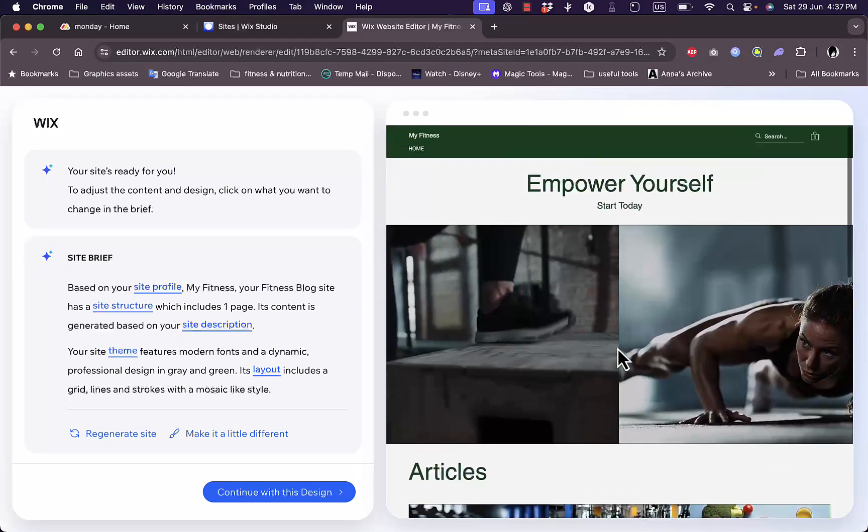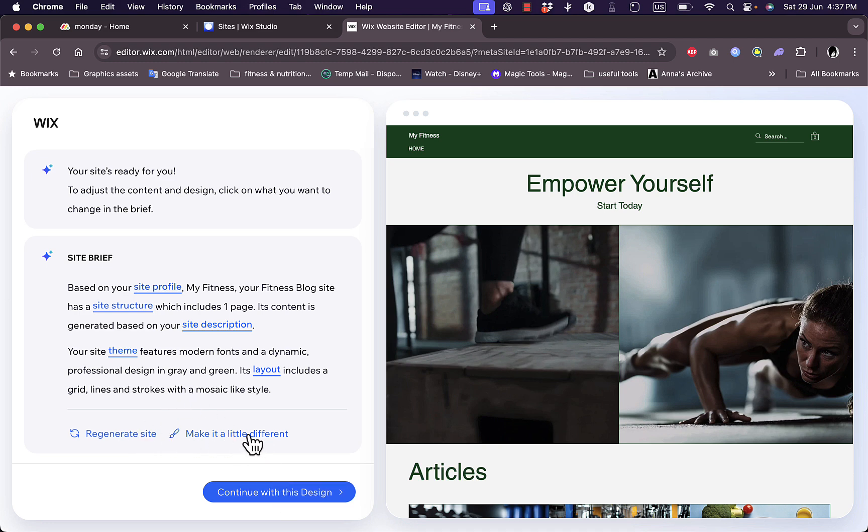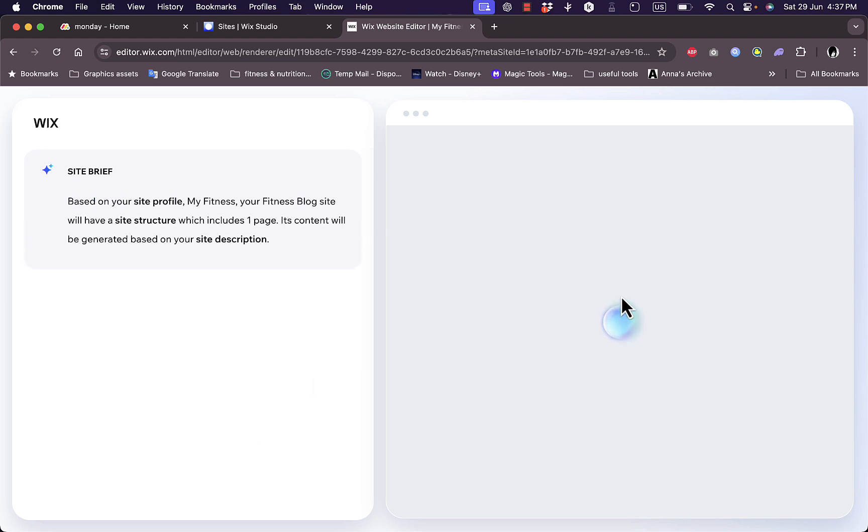And probably I was too early in my first command to enter the fonts and the colors. Seems like I needed to do it here. So here you can make it a little different, regenerate site all from scratch, or continue with this design. So let's make it a little different and it'll generate a different site for you.